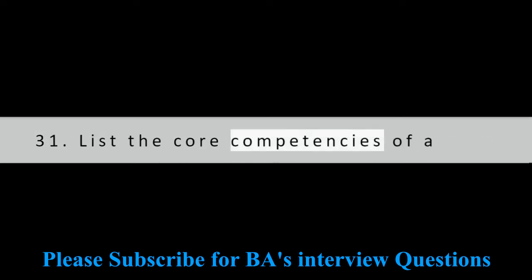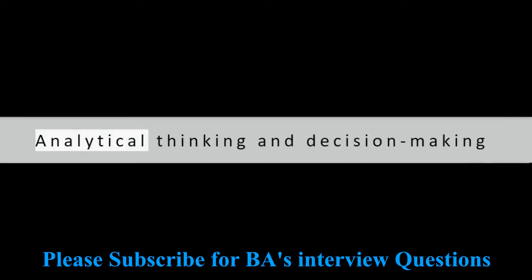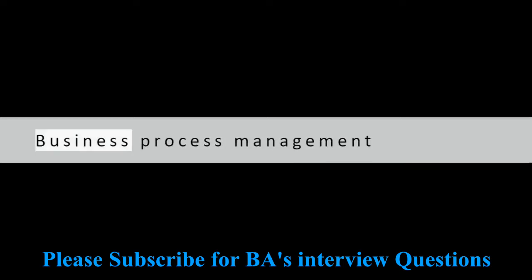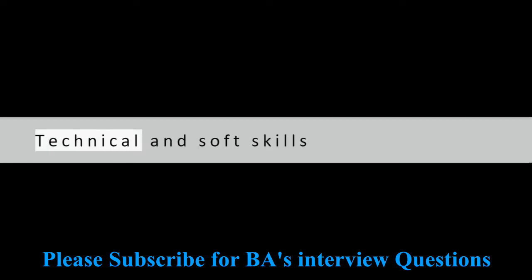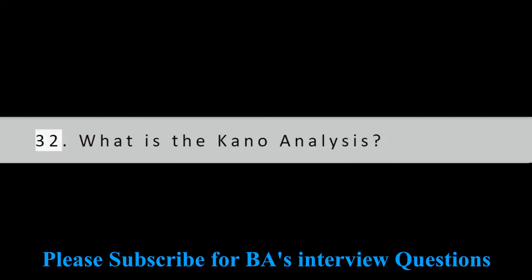Question 31: List the core competencies of a business analyst. Analytical thinking and decision making, Business and industry knowledge, Business process management, Technical and soft skills, Problem solving and negotiation skills.